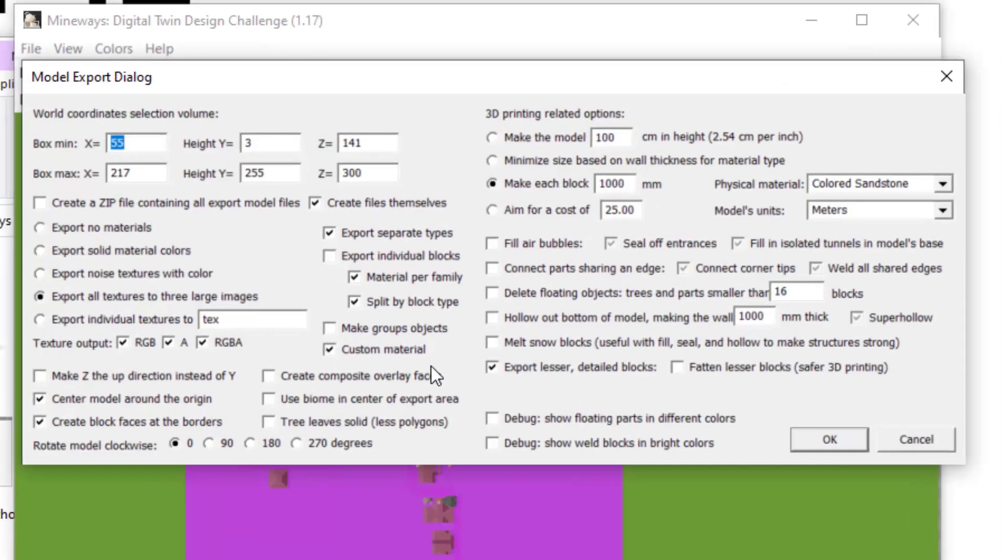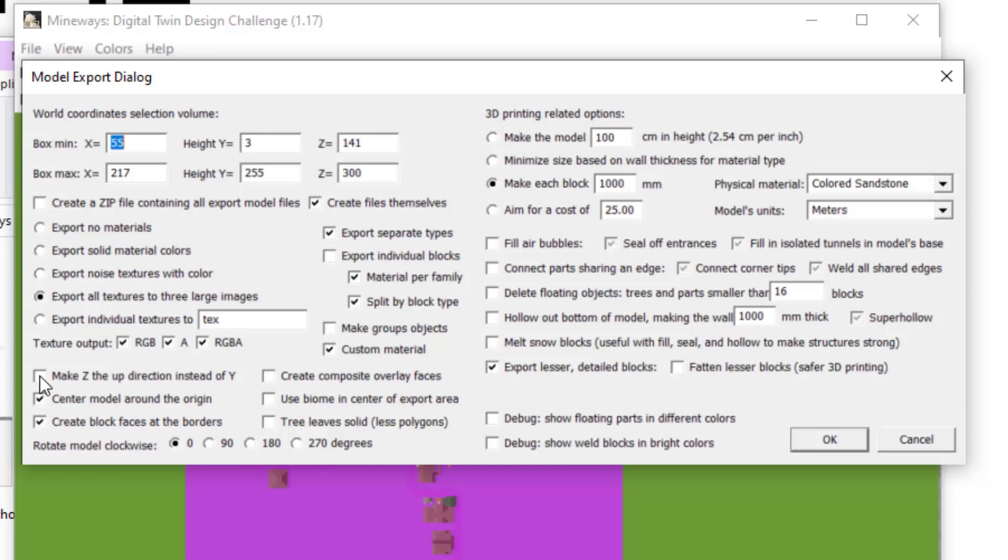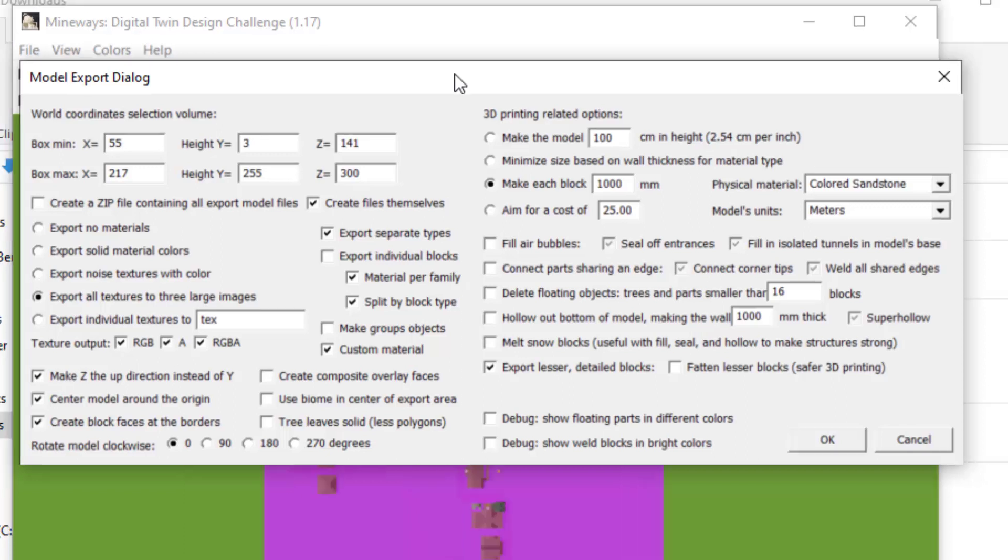You'll then be prompted with a bunch of options for the export. By default, each block is 1 meter in real-world measurements. You can modify these. All these defaults are fine. The only one that will make your life much easier is the toggle for Make Z the up direction instead of Y. This is so your model will be upright when it gets uploaded into the Viewer.